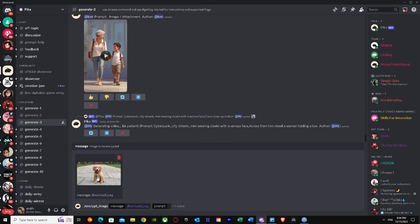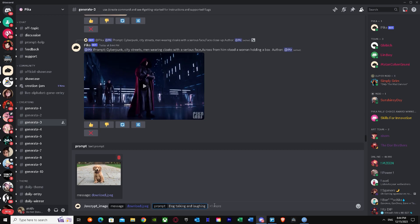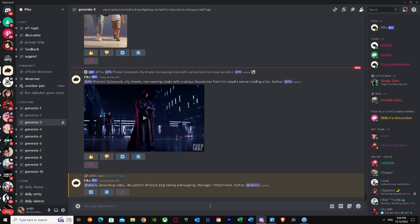We've selected the first picture — a dog. In the prompt I'm going to write 'dog talking and laughing'. Once you've typed your prompt, press enter and it sends the command. As you can see, it's generating the video now, so we just wait until it's properly generated.